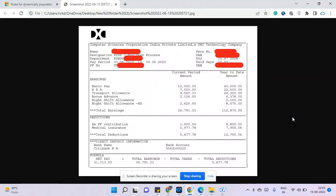Hi, today we'll talk about Computer Science Corporation India Private Limited, which was acquired by DXC Technology Company a few years back. Both of them are from the US, so they are US MNCs.